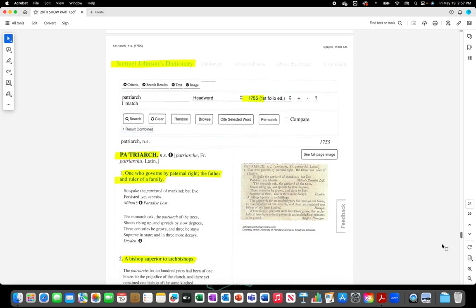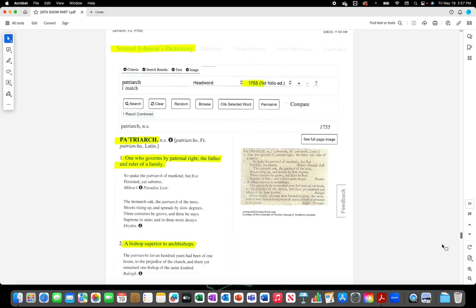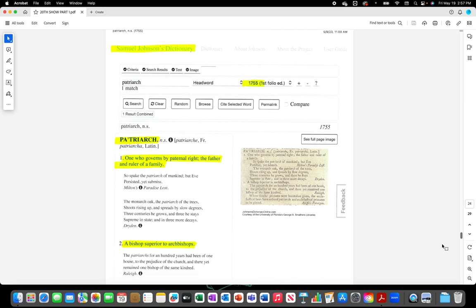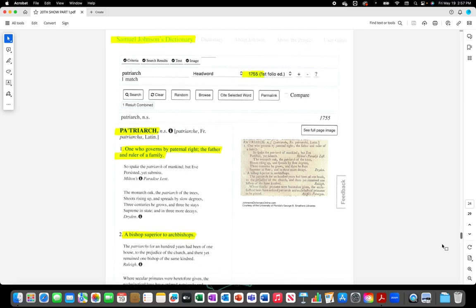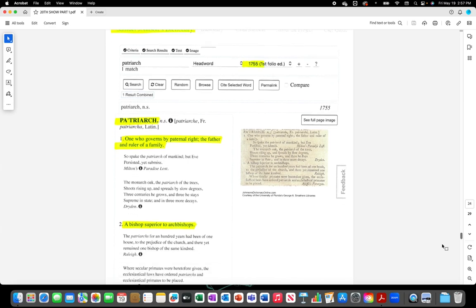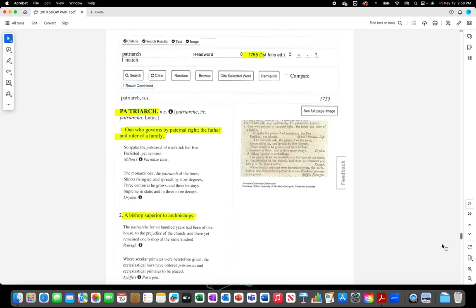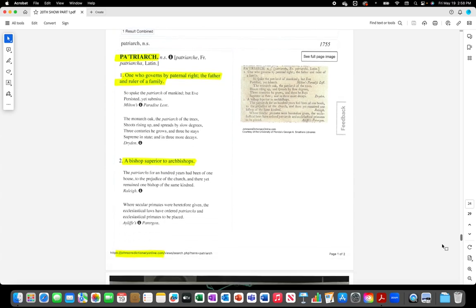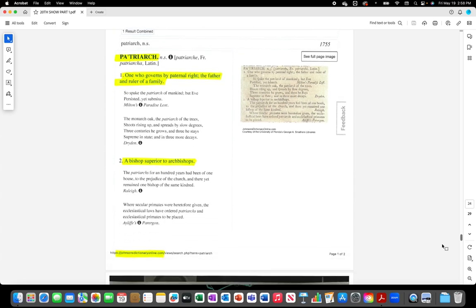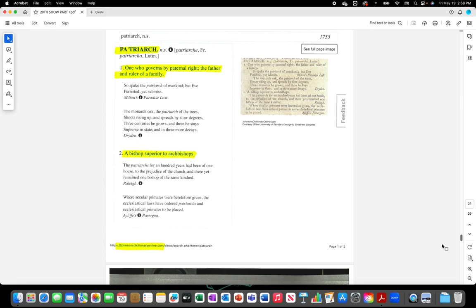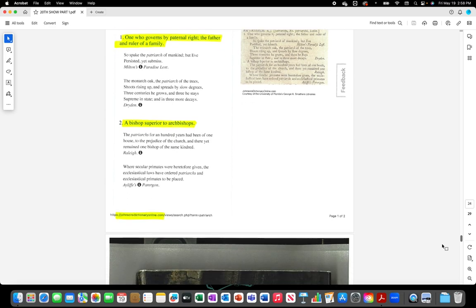Samuel Johnson's Dictionary 1755. Patriarch: One who governs by paternal right, the father and ruler of a family, a bishop superior to archbishops.